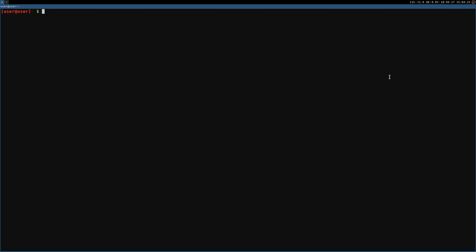Okay, we can start. I'm going to use a 32-bit Wine prefix. You can also try with a 64-bit, no big deal, I think. So Wine Arch equal Win32, Wine prefix equal Home, the Saboteur.